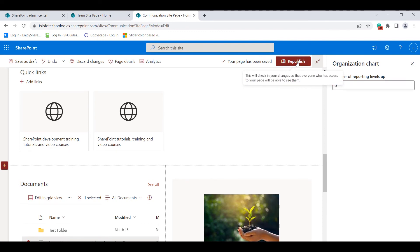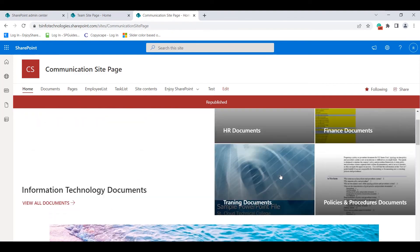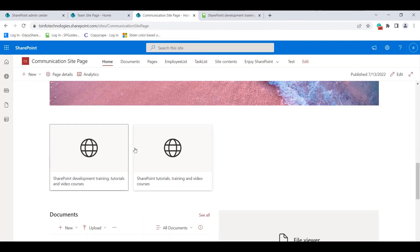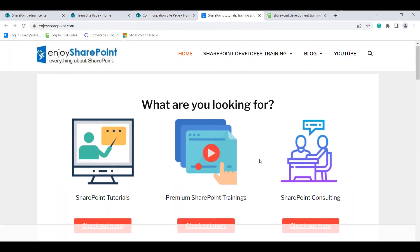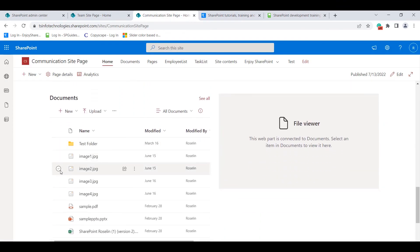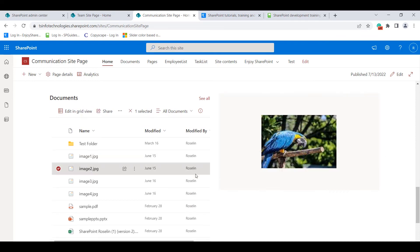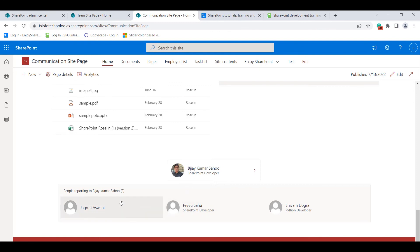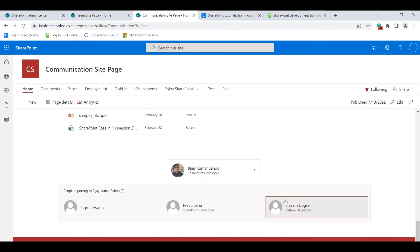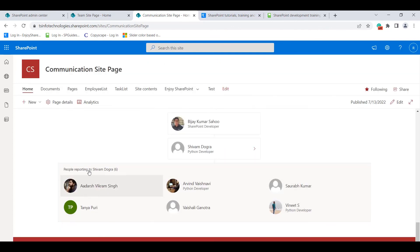Now I'll publish the page so the changes appear on the modern SharePoint site page. Click Republish. Here you can see the image web part, the quick link web part — clicking a link opens it in a new tab. You can also select images from the document library and view them in the file viewer web part. The organization chart shows the reporting hierarchy for the selected team head.